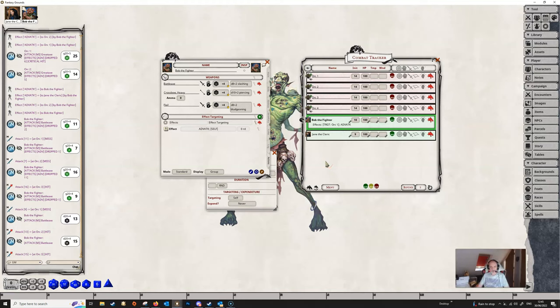So this is what we call effect targeting, and it's quite a powerful thing which you can use to specify particular targets that have an effect placed on them, or that a particular actor can have an effect placed on by another character.